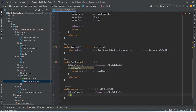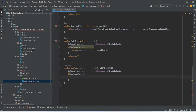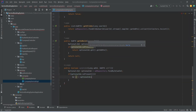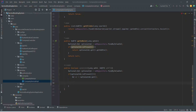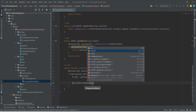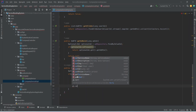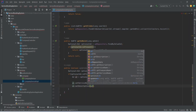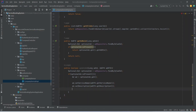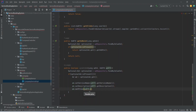After this we will write an if condition and check optionalAd.isPresent(). If the ad is present in our DB, we will create an ad variable and call optionalAd.get(). Then we need to set the new details: we call ad.setServiceName() using adDTO.getServiceName(), then ad.setDescription() using adDTO.getDescription(), and ad.setPrice() using adDTO.getPrice().